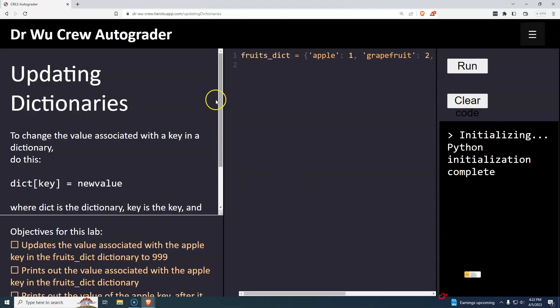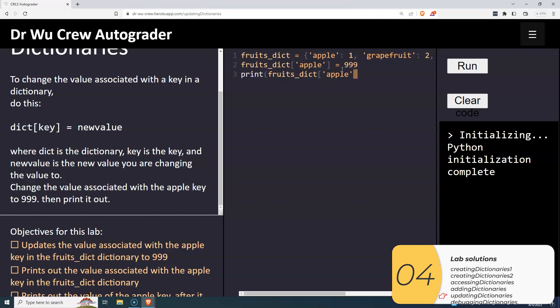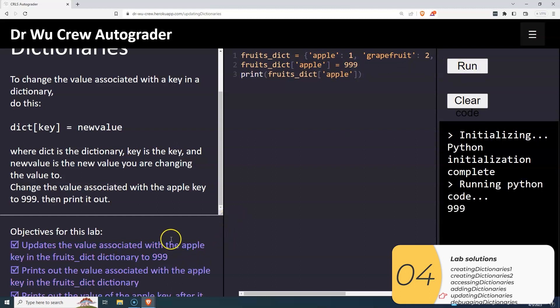Now we'll do updating dictionaries. I want to change the value associated with the key 'apple' — right now it's one, and we're going to change it to 999. So fruits_dict['apple'] equals 999, and then I print the dictionary. And there we go, that looks good.